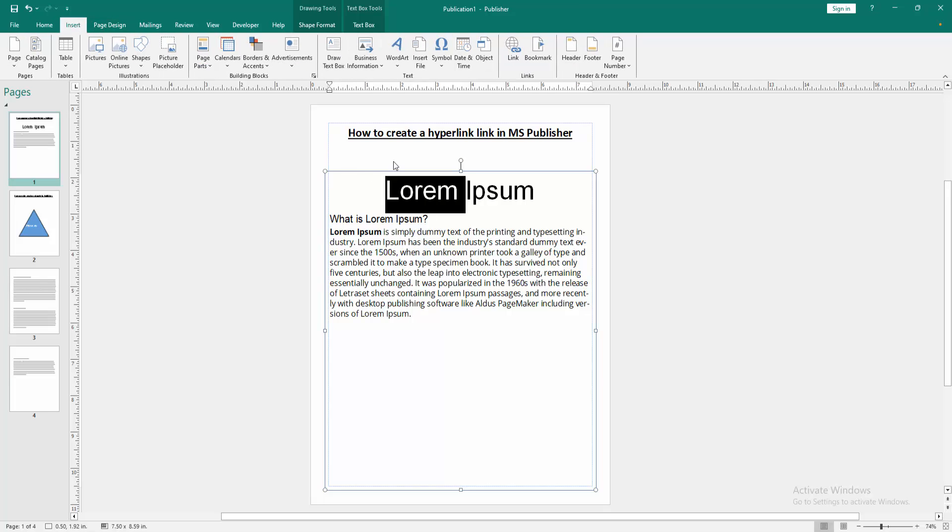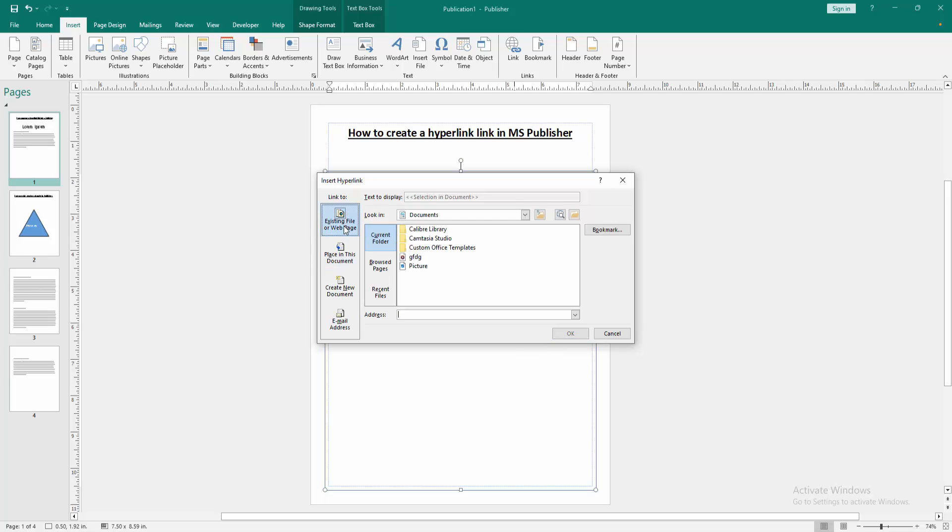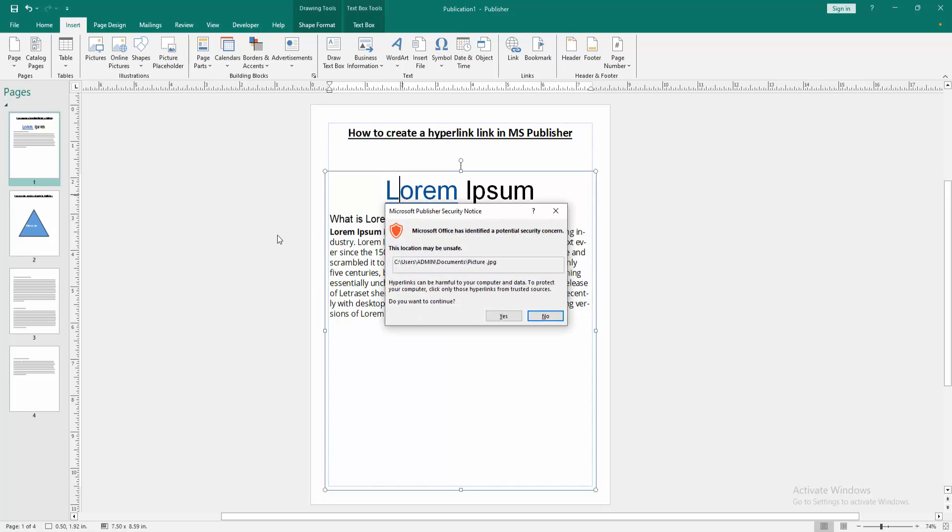Go to the Insert menu, then select the Link option. You can hyperlink to another page or another object. Go to the existing file or web page. Now I select this picture and click OK. Now you can see it change the color or underline this text. Then press Ctrl and click this.